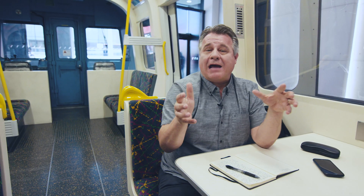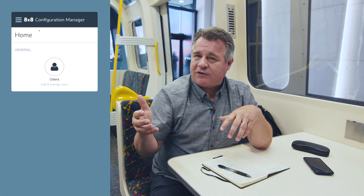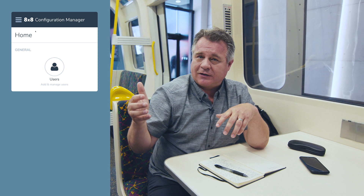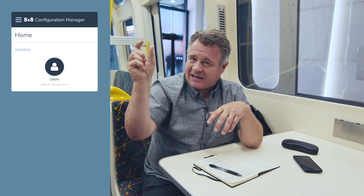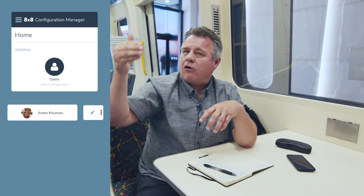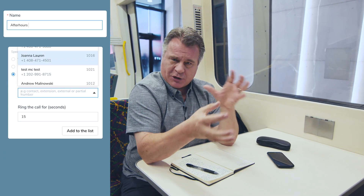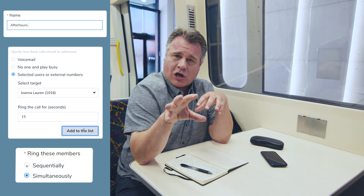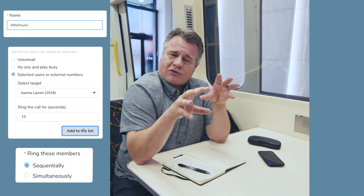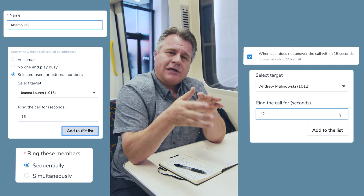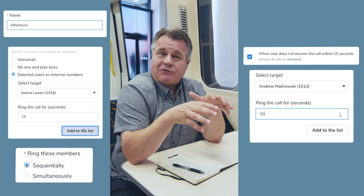We can even have this done by the admin or by an individual user. If you're an admin, go into your Virtual Office Configuration Manager, go to Users, edit an individual user, go down to Call Forwarding Rules, add a new rule, give it a name, give it up to four numbers, and choose how you want it to ring you.